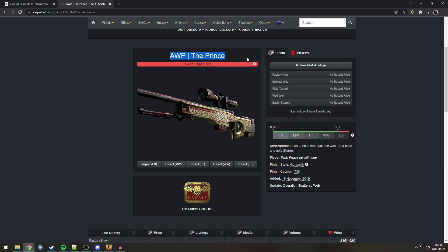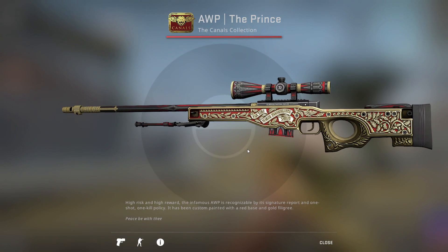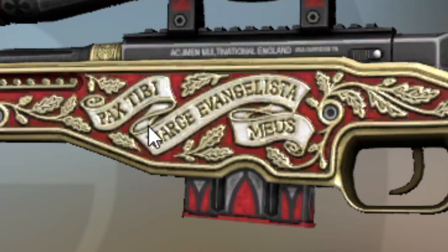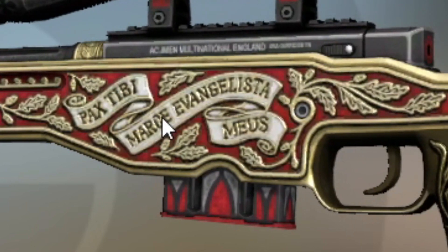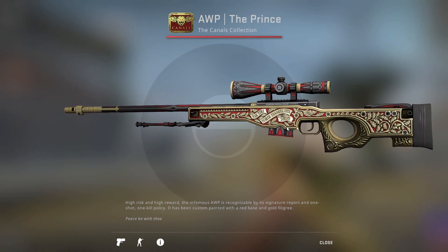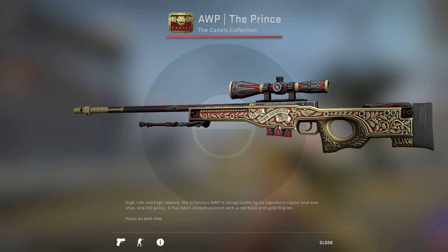Next one, the AWP Prince. This one is very easy to see. The text. It says, Pax Tibi, Marce Evangelista Meus. And I don't speak Latin, but I can speak Google. Now, the AWP Prince is from the Canals Collection.